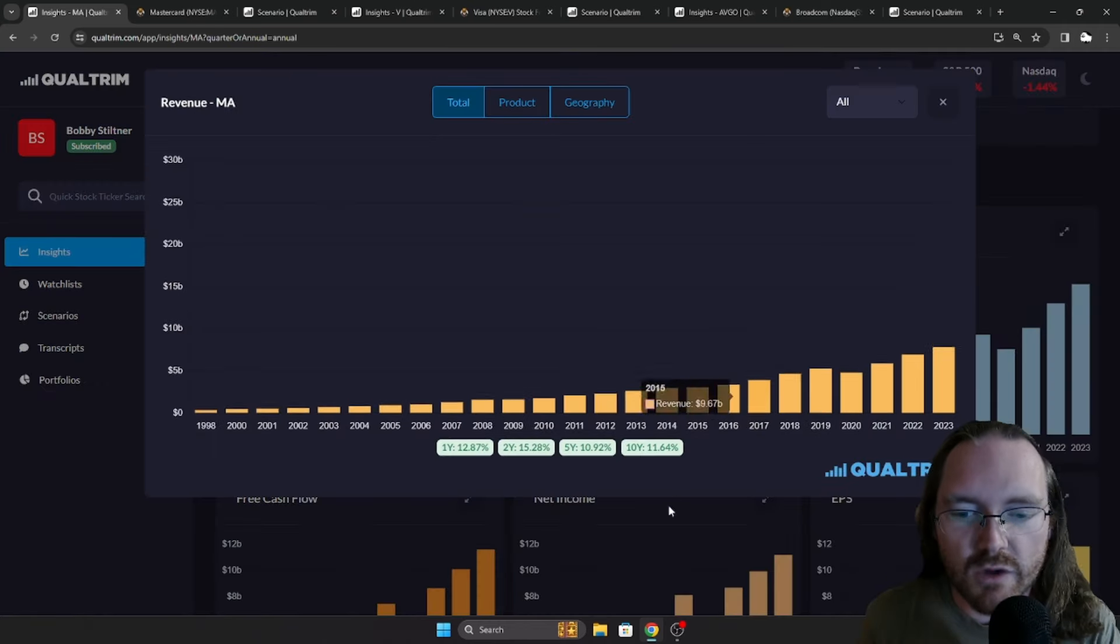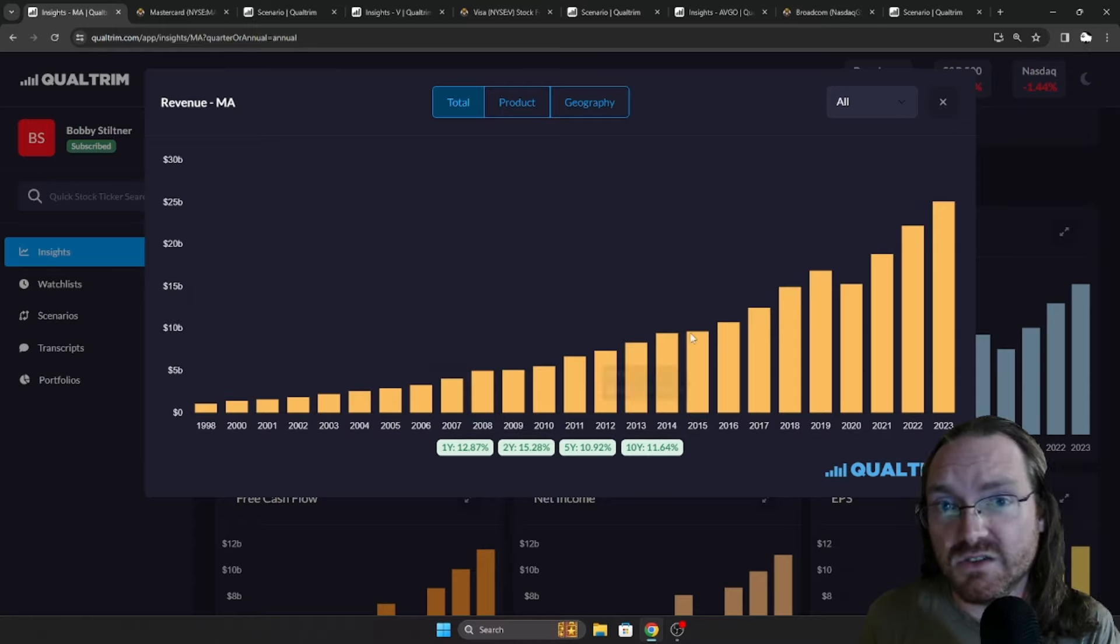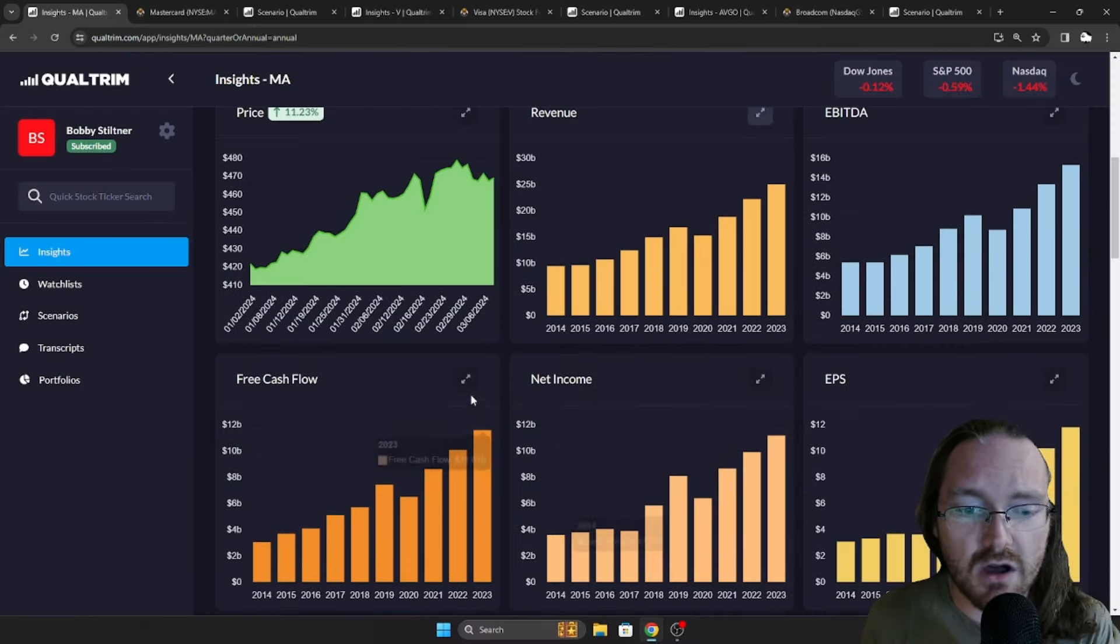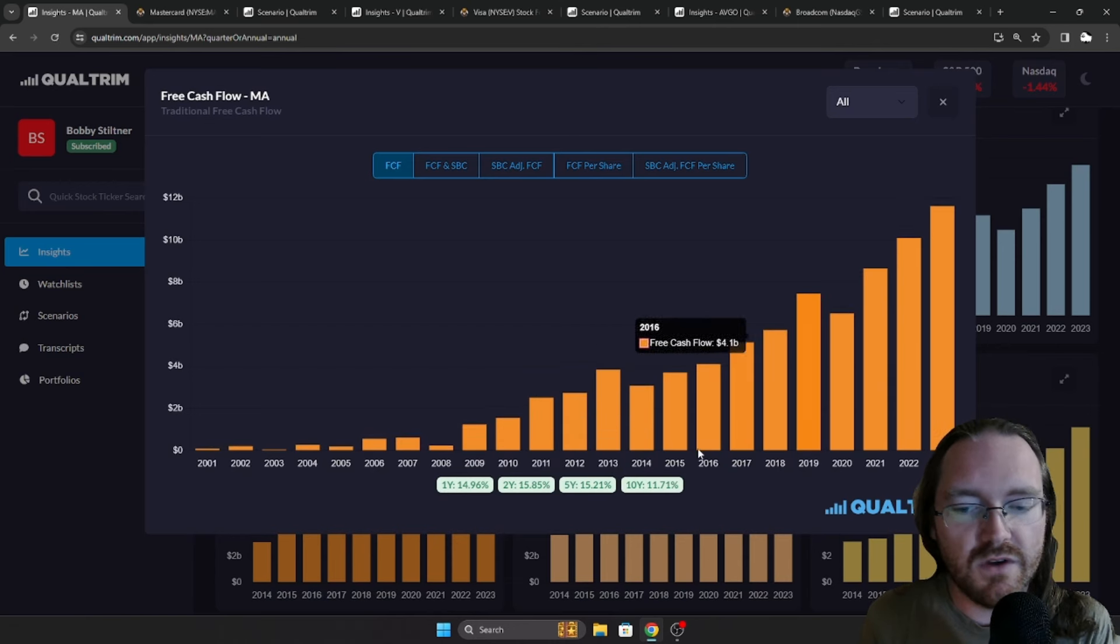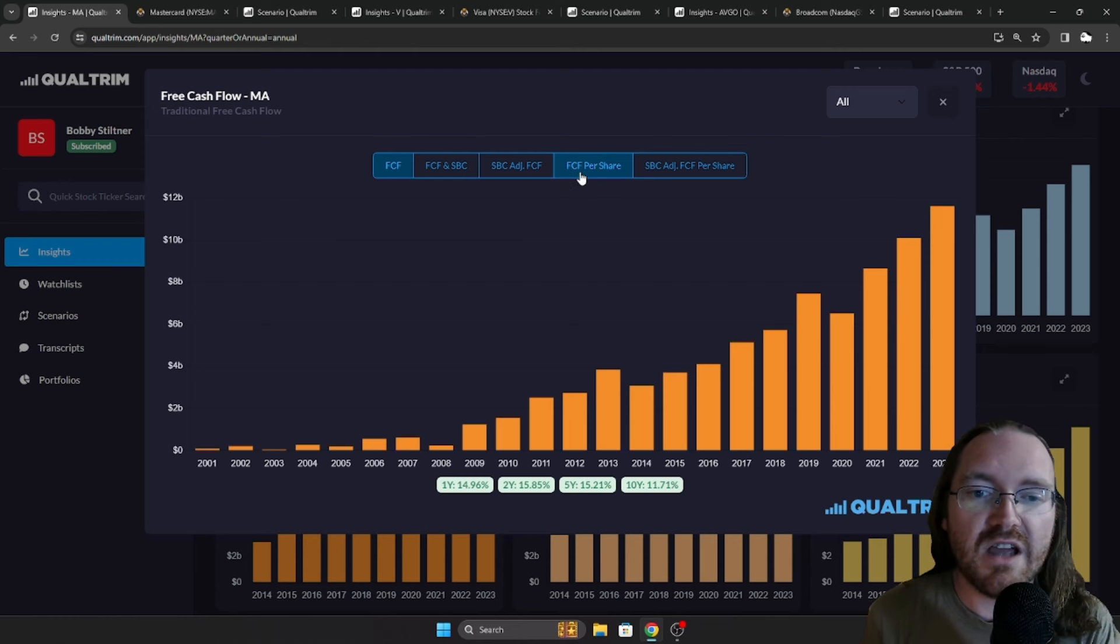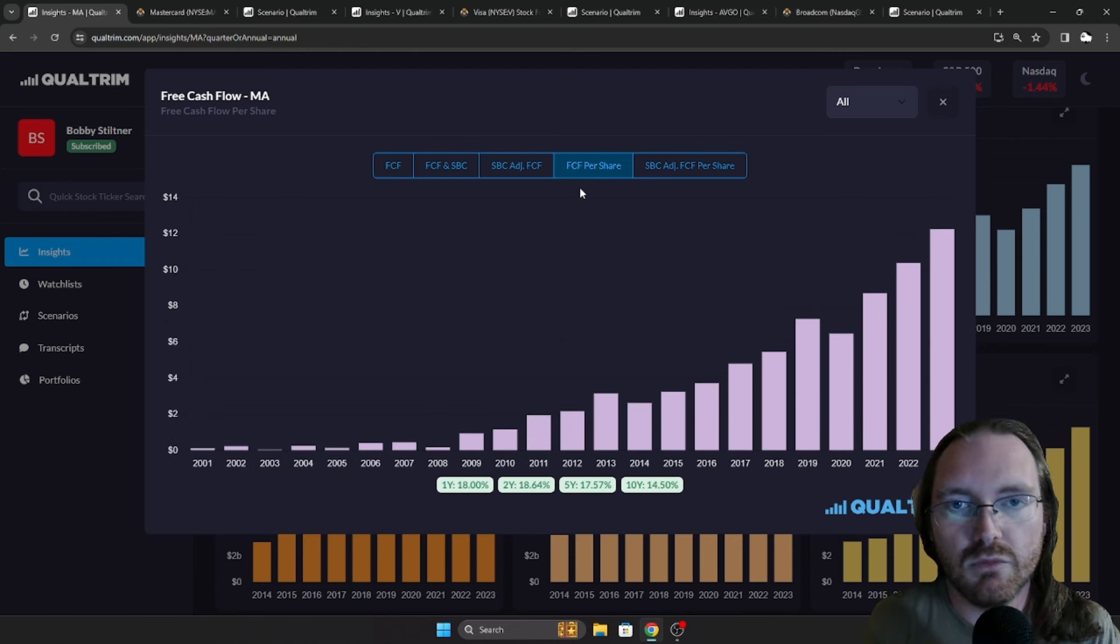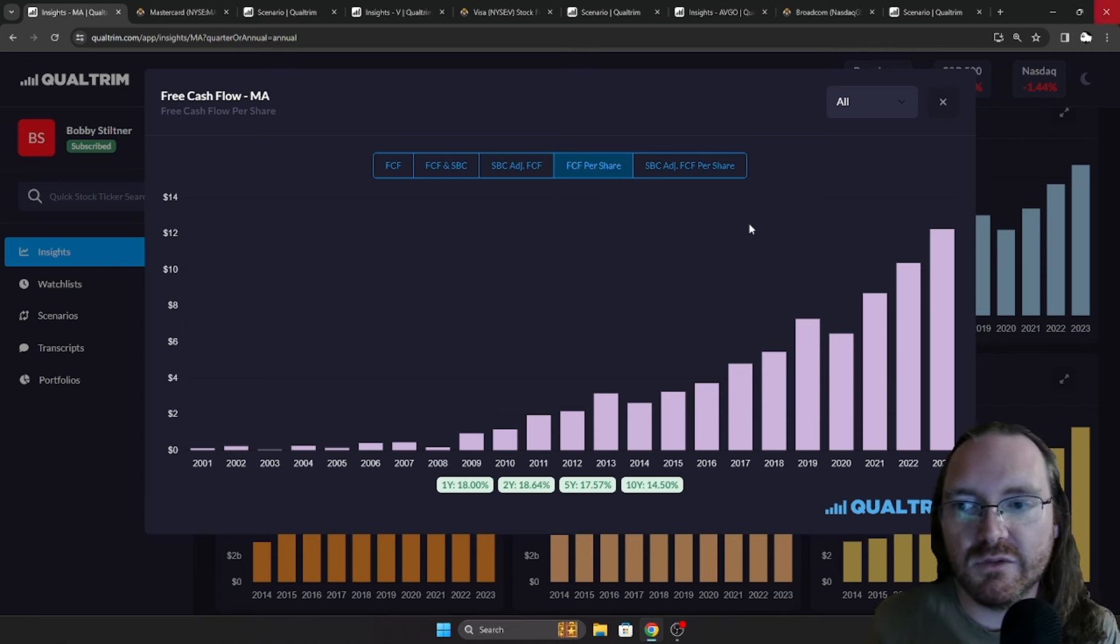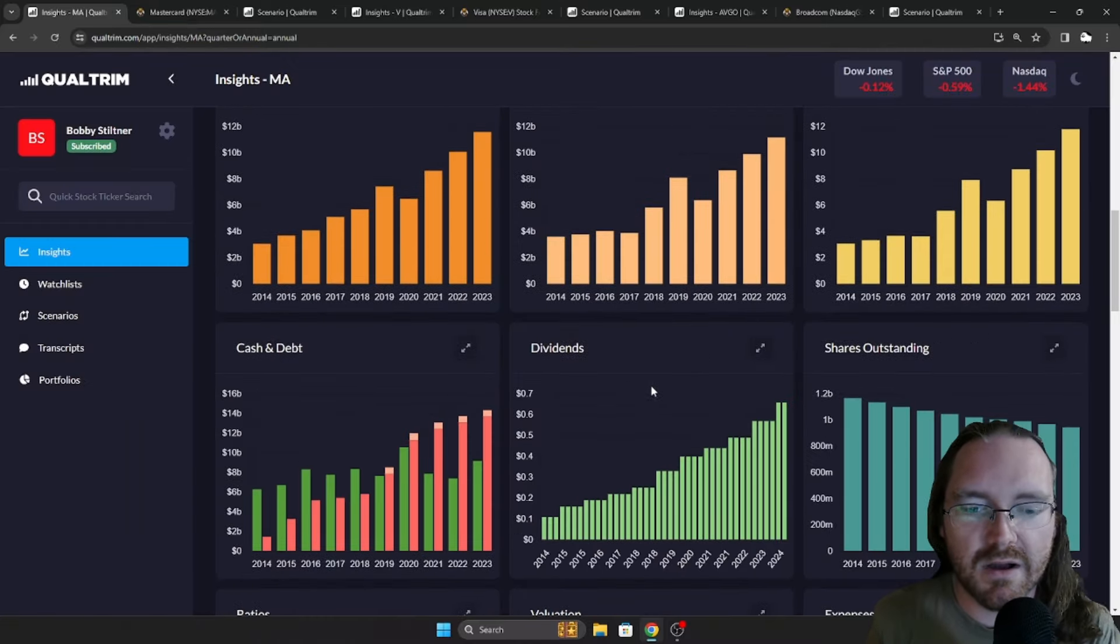Now the revenue has been growing at a rate of 11.64% over the last 10 years. That is beautiful, just up and to the right. Take a look here at the free cash flow. Very similar situation, 11.71%. And if we look at it here on a free cash flow per share basis, it's actually going to be higher at 14.5% because they do those delicious share buybacks, which is what you want your companies doing so you get a bigger and bigger piece of the pie.